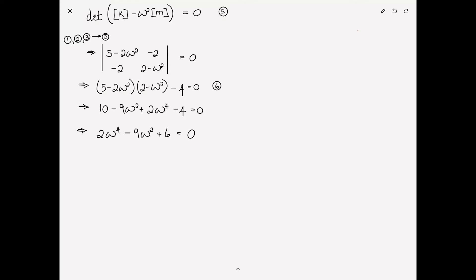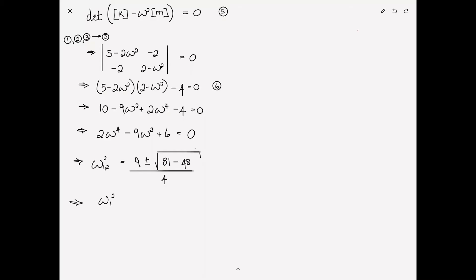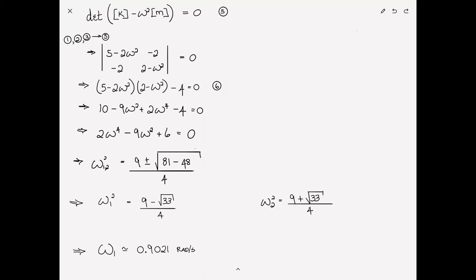We can rewrite this as 2ω⁴ - 9ω² + 6 = 0. Using the quadratic formula to solve for ω₁² and ω₂²: the roots are (9 ± √(81 - 48)) / 4, giving (9 - √33) / 4 and (9 + √33) / 4. Taking the square root to find frequencies: ω₁ ≈ 0.9021 rad/s and ω₂ ≈ 1.9199 rad/s. The expressions for ω² give exact solutions.